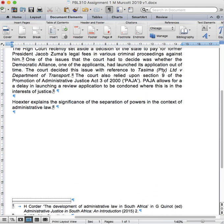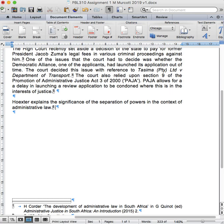I'm going to elaborate on this discussion about the separation of powers with reference to a journal article. There's an author called Tim Fish Hodgson who is a researcher and works at an NGO doing administrative law research and constitutional law research, amongst other things. He's published a few really brilliant articles in this area.